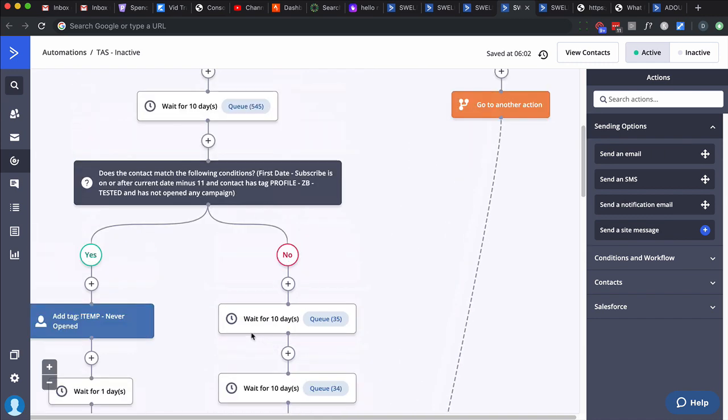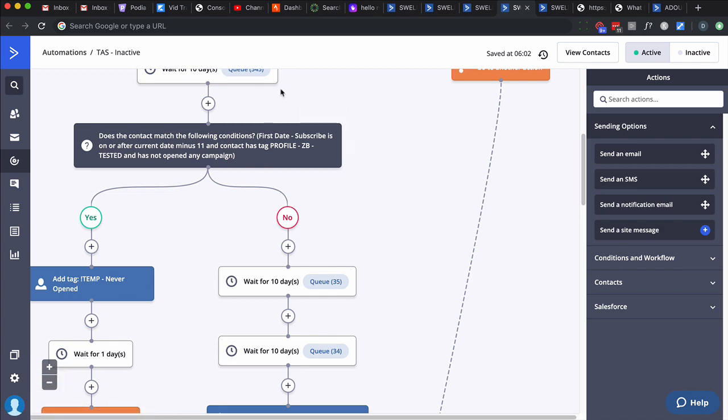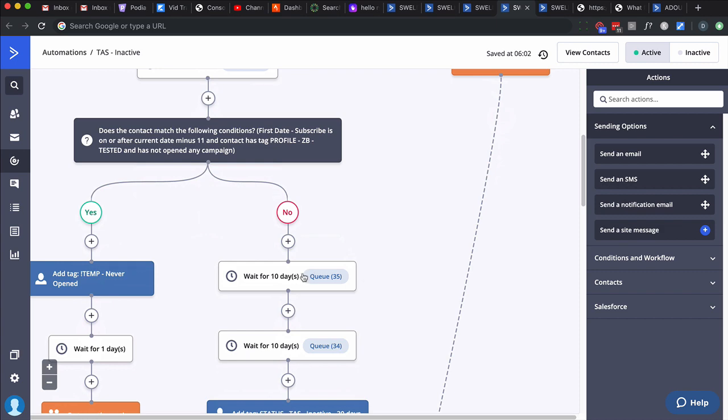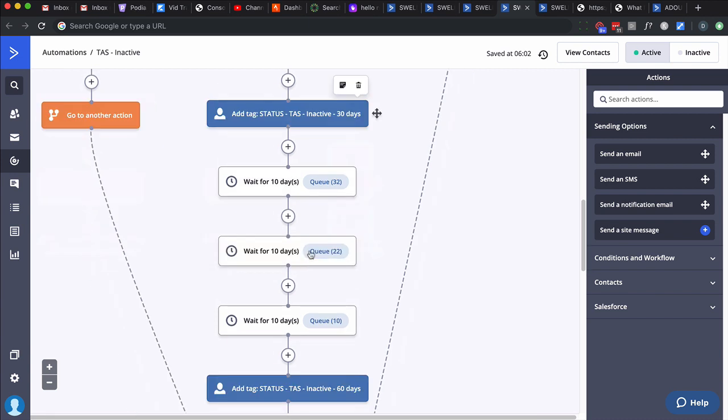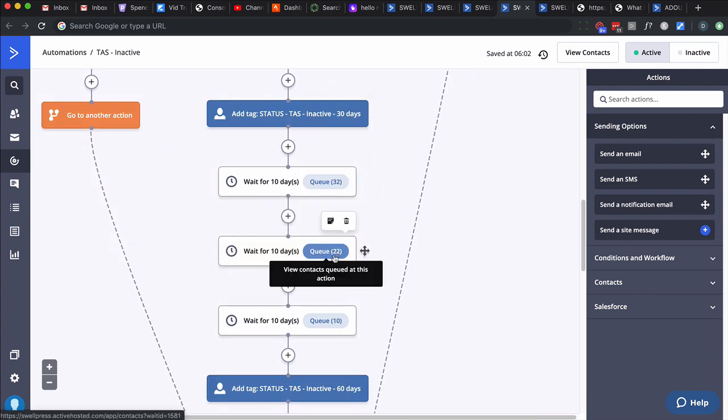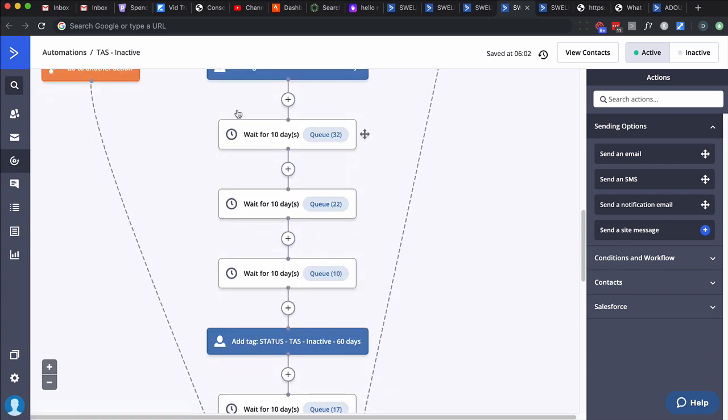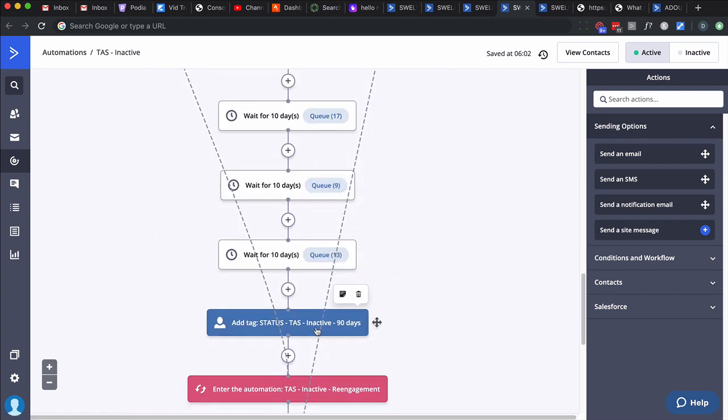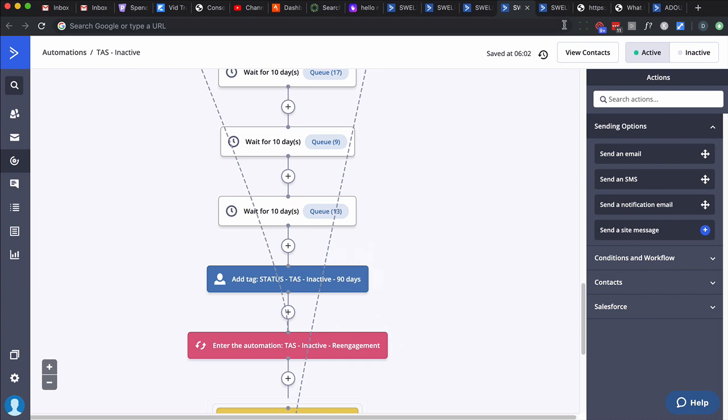Right there, we check: is their first date subscribe within 10 days? Do they have this tag? We test everybody through Zero Bounce, a service to validate email addresses. We want to make sure they have not opened any campaign. Person subscribed within 10 days, their email is valid, but they haven't opened any email. What does that tell you? They signed up and have done nothing. If that's the case, we apply this tag, wait for a day, then go to the bottom and put them into this re-engagement automation. Otherwise, if they've been in here more than once, we send them down this path. If they met this criteria, we're only giving them 10 days to be active.